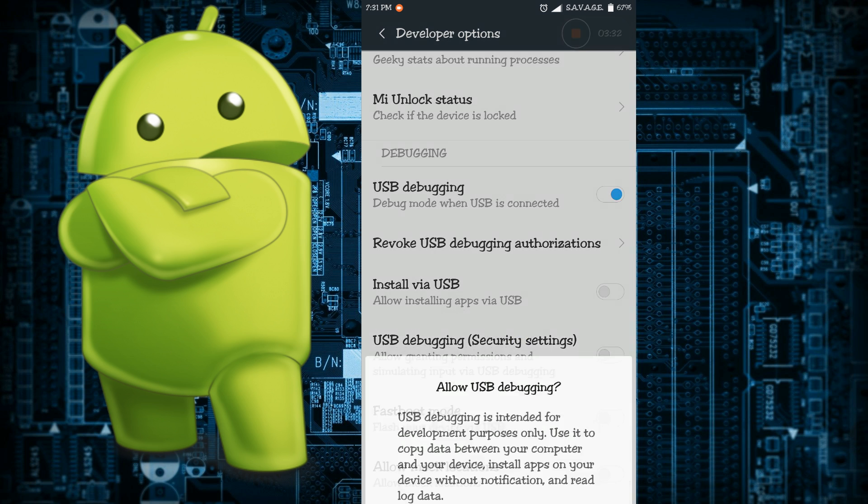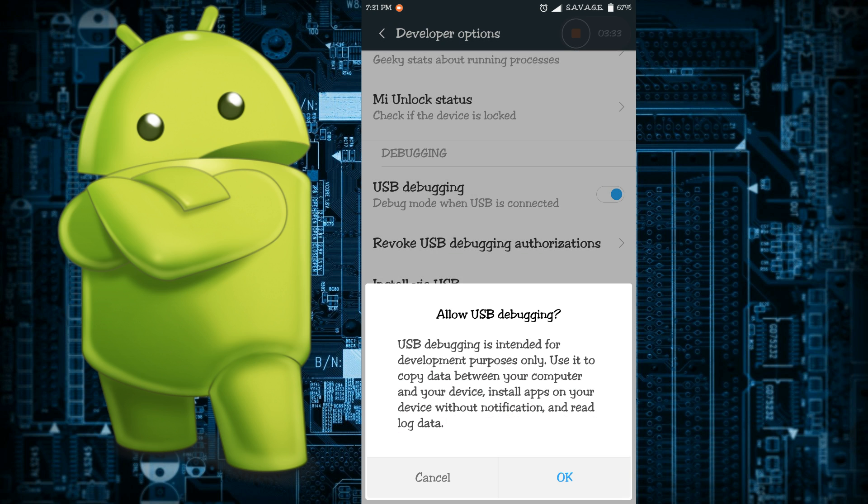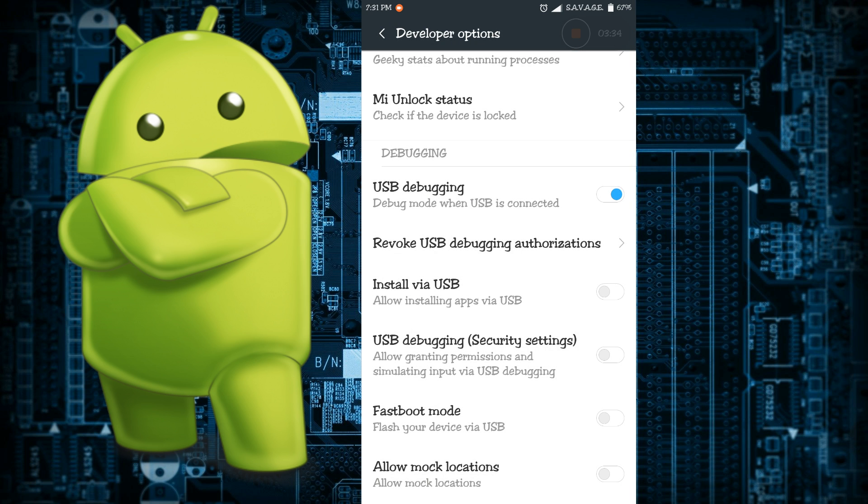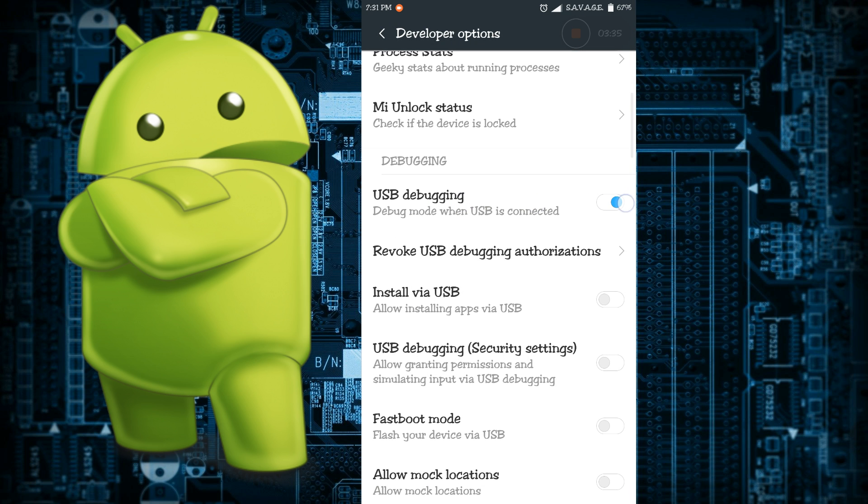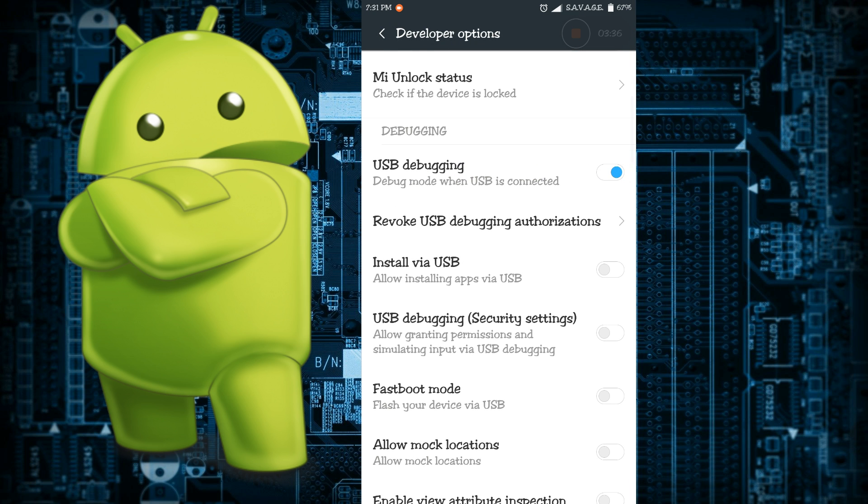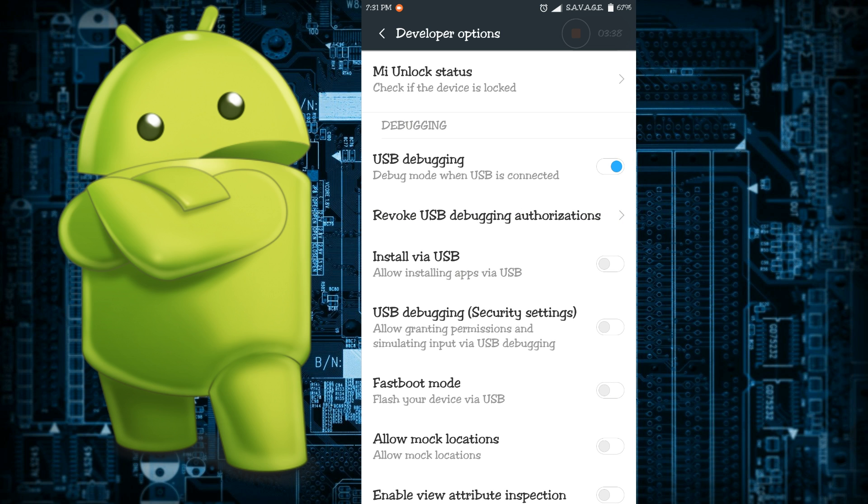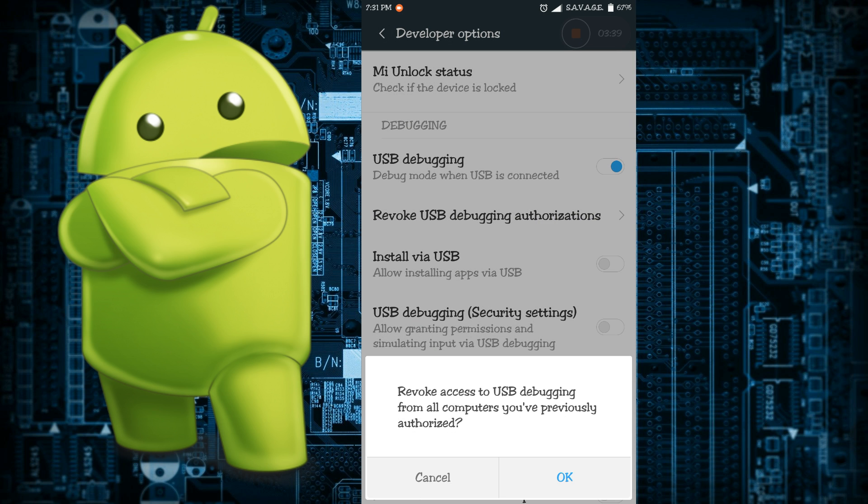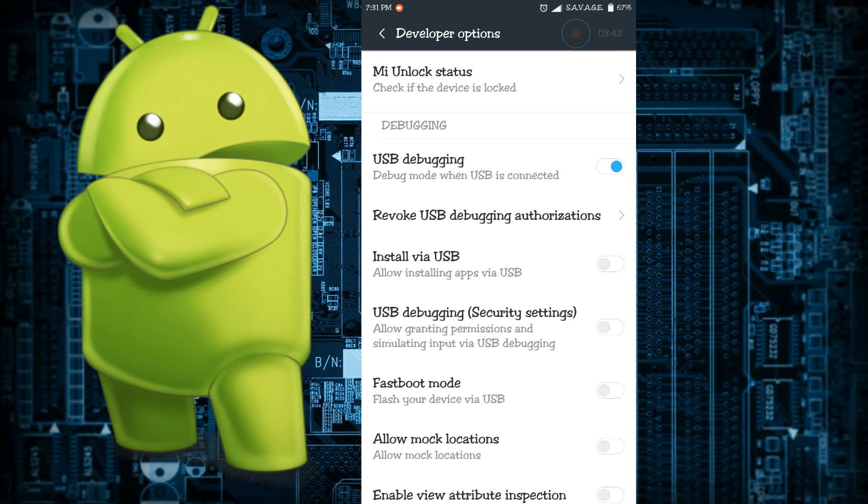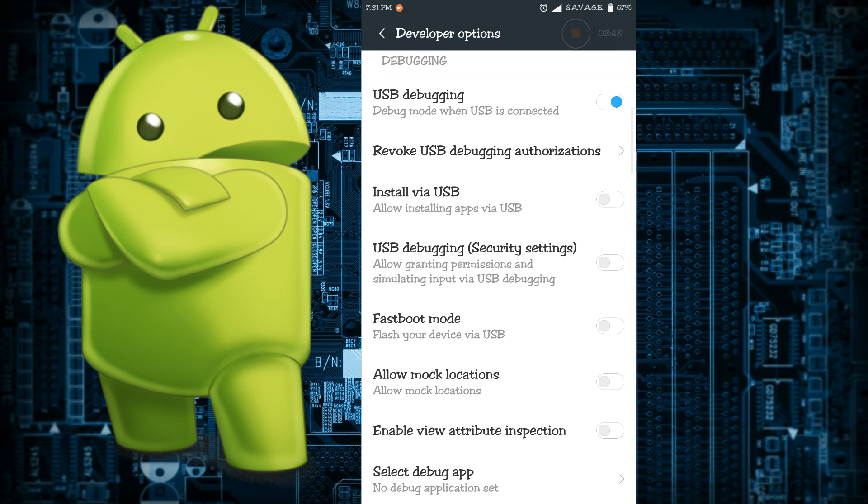There are a lot of other things that get enabled when USB debugging is enabled, such as revoke USB debugging authorizations. That means if you do this then all the computers that have the authorization to use your phone will lose it. Install via USB means you will be able to install the APKs from your computer via your USB to your phone.